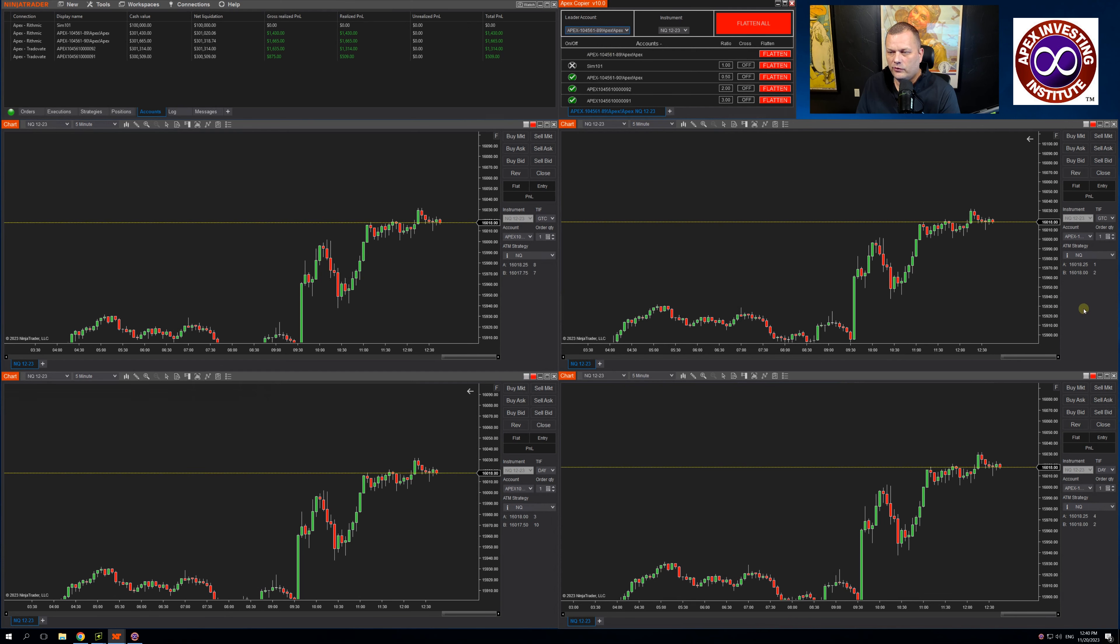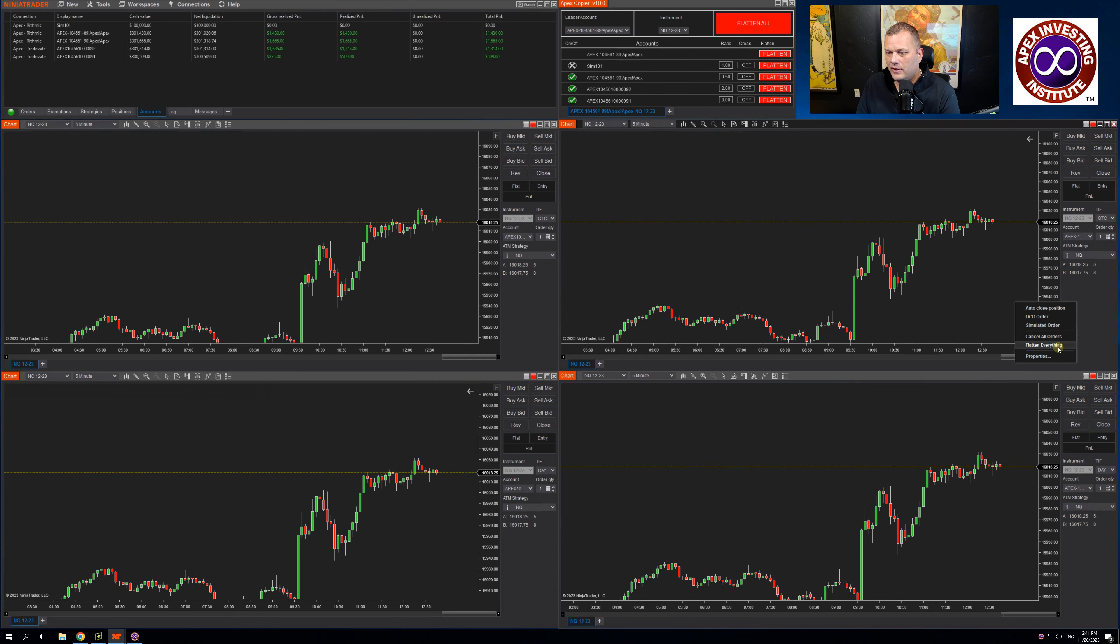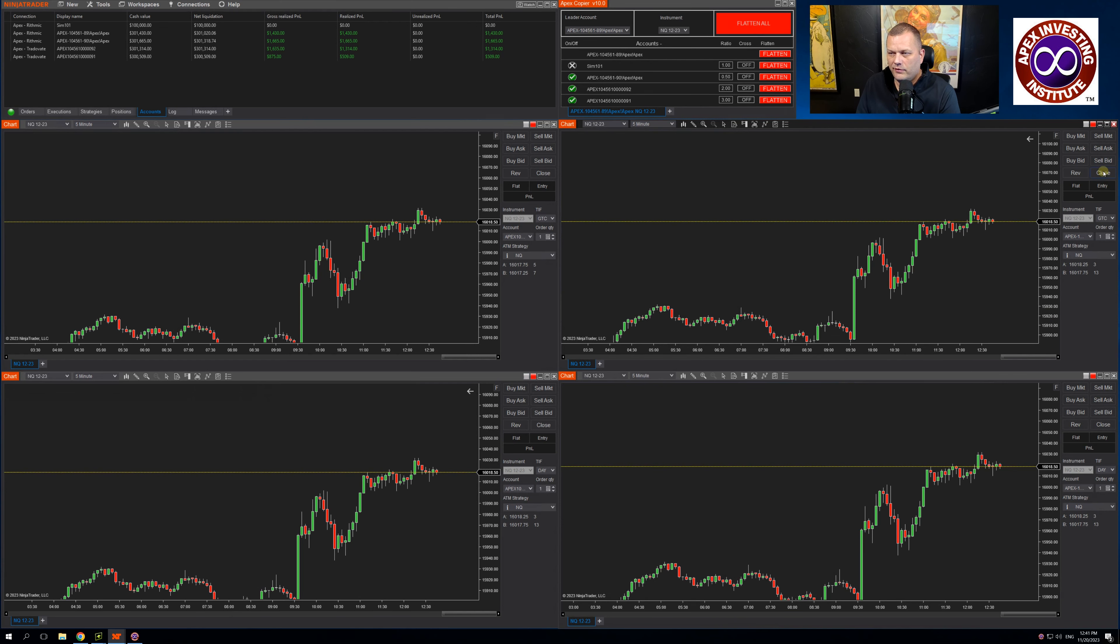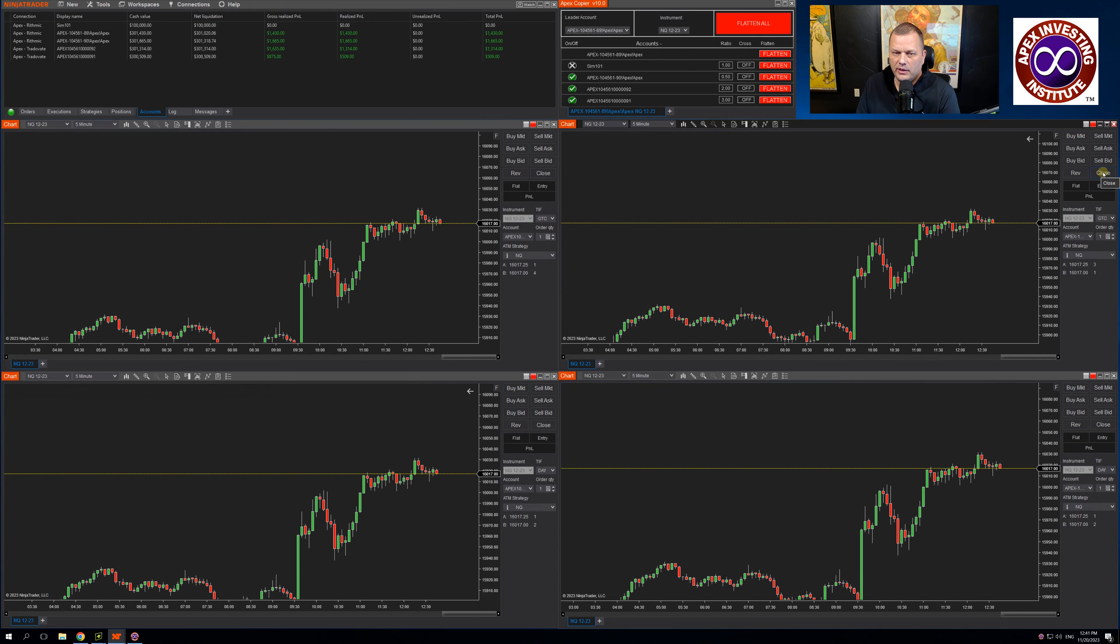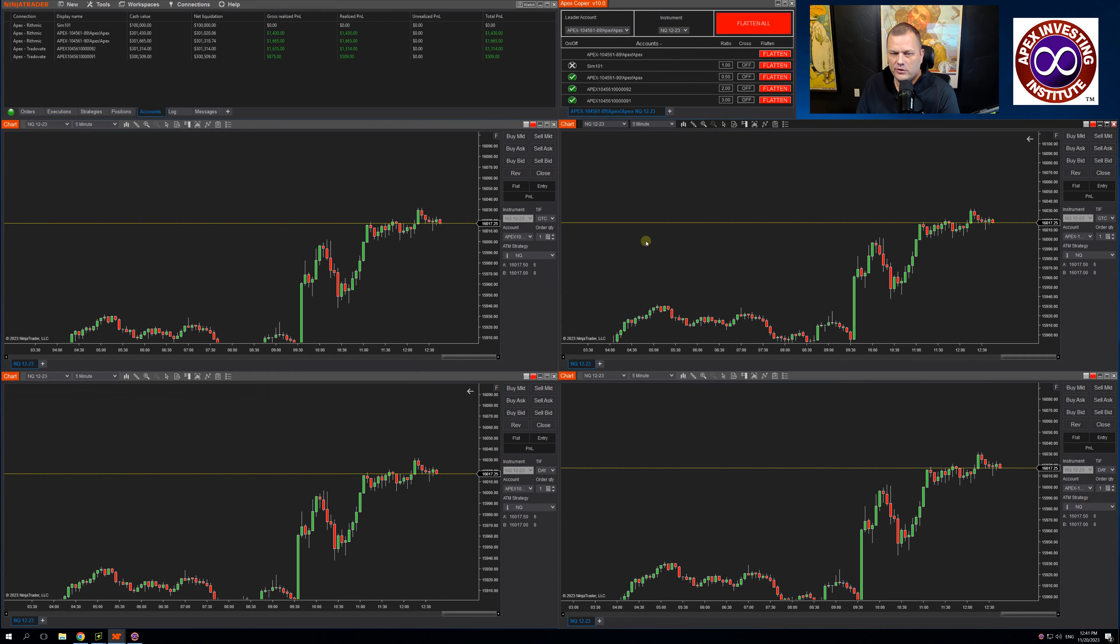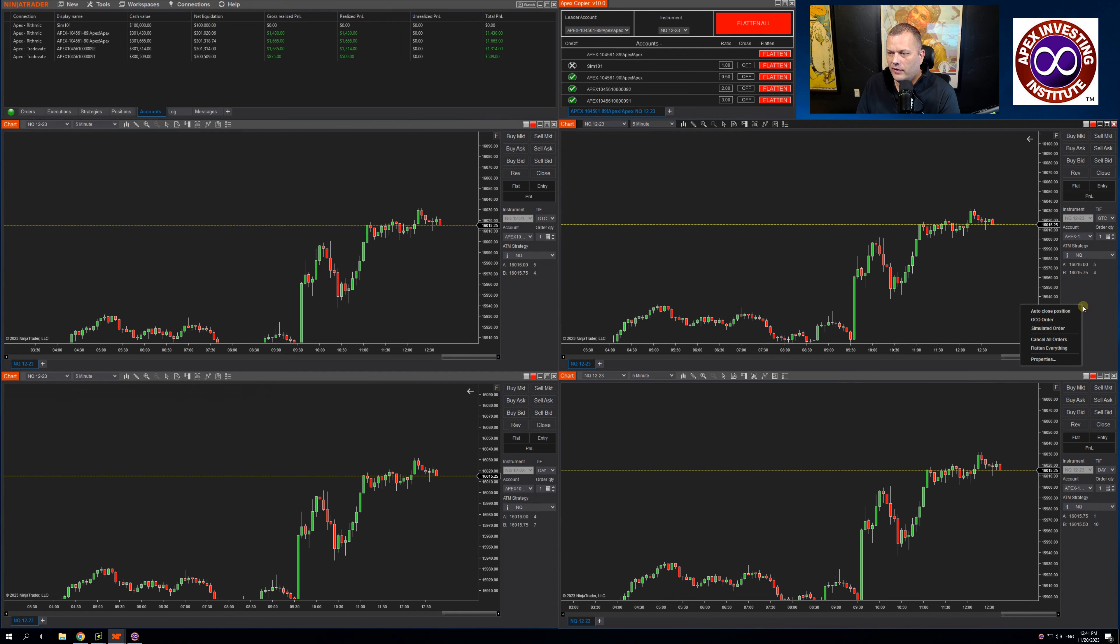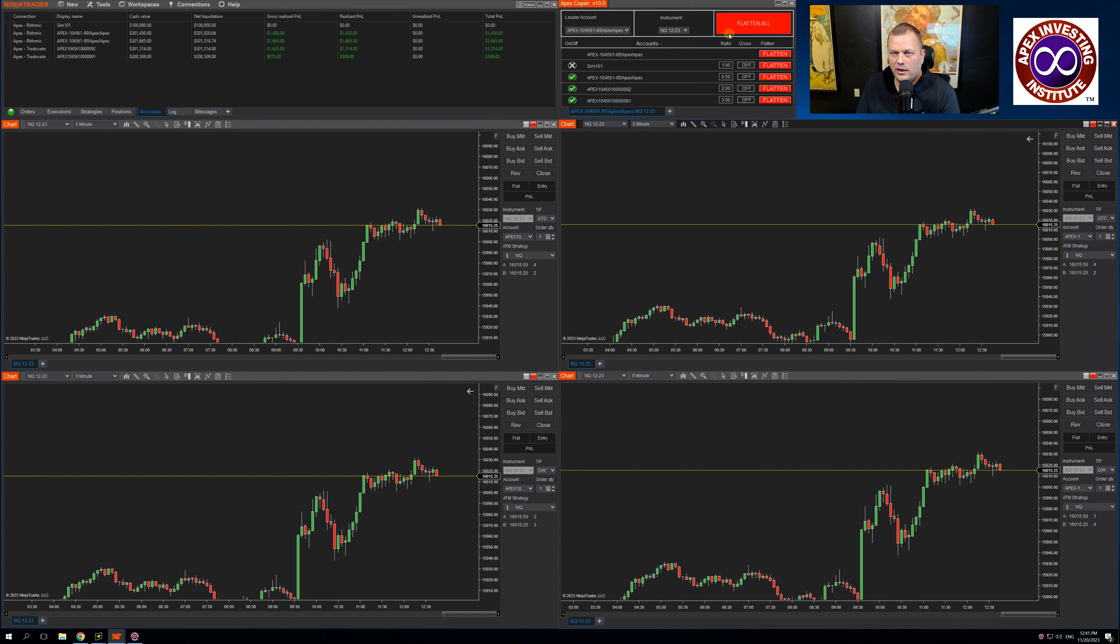You still are able to flatten positions via the flatten everything. We do not advise spamming or repeatedly hitting the close button as that can inverse some orders in NinjaTrader. That's been an ongoing problem for NinjaTrader. So we always advise hitting flatten everything or using the flatten all in the trade copier.